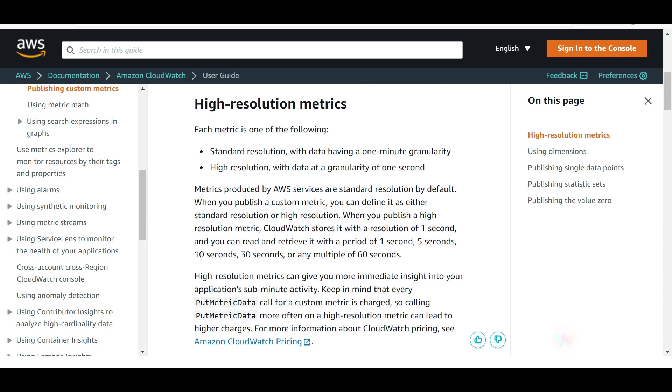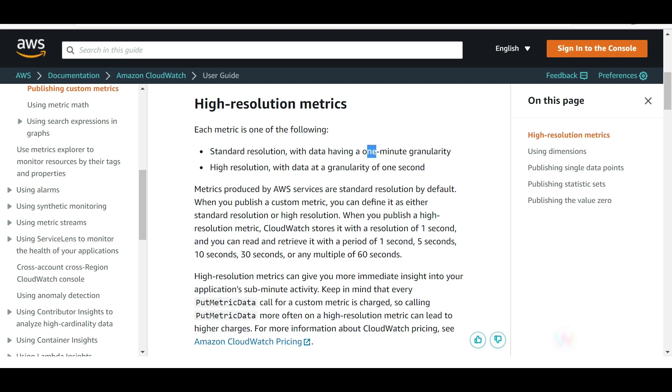You can create custom metrics and publish them. These are the steps. You can create high-resolution metrics with standard resolution as well as high resolution, and the granularity can be one second or one minute. Remember, with CloudWatch the problem comes with storage. If you are going to capture the metrics every one second and if there are 100 or 200 or 500 servers, imagine every second it is capturing so much data. So where will you store it?